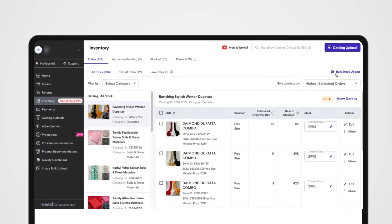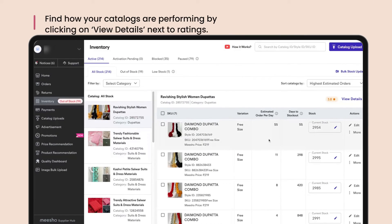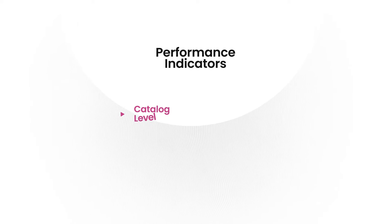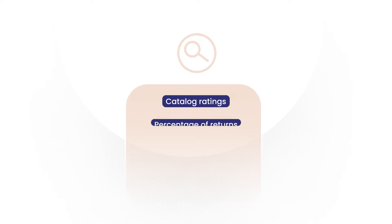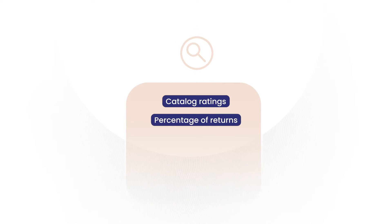You can also check how your catalogs are performing. Click View Details beside the ratings and you will be taken to a new page showing various performance indicators both at the catalog level and at the product level — including catalog ratings, the percentage of returns, and much more.